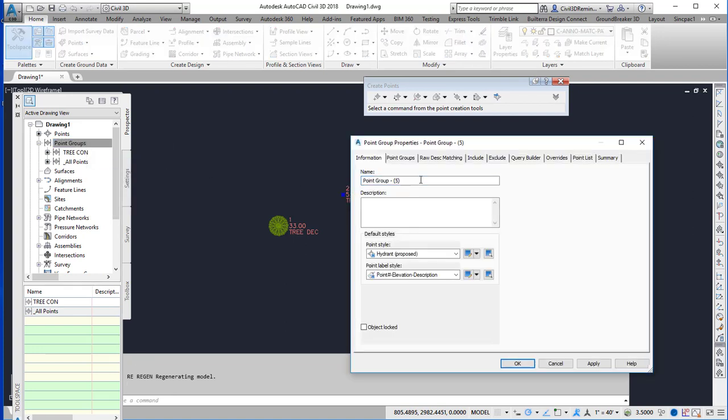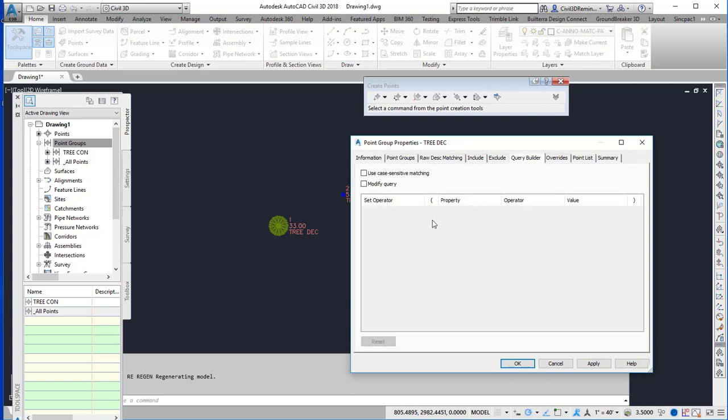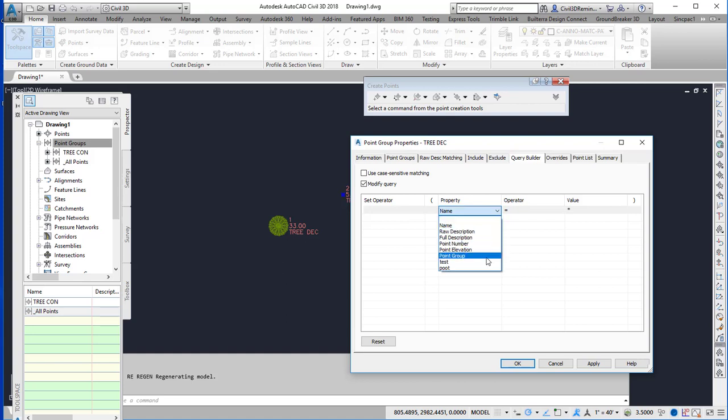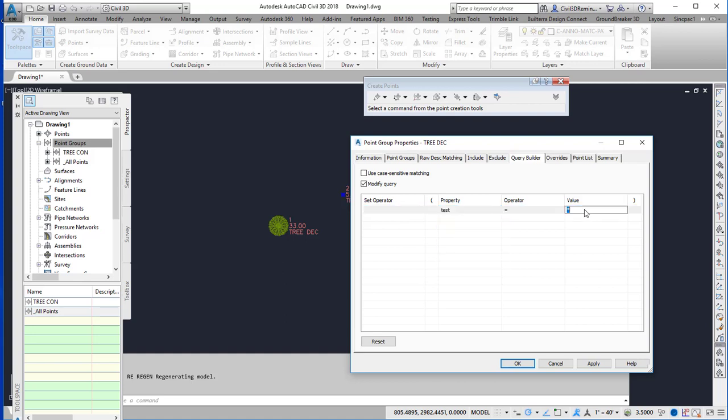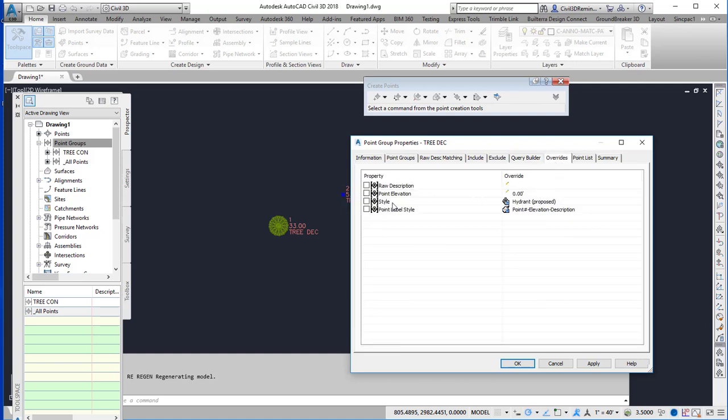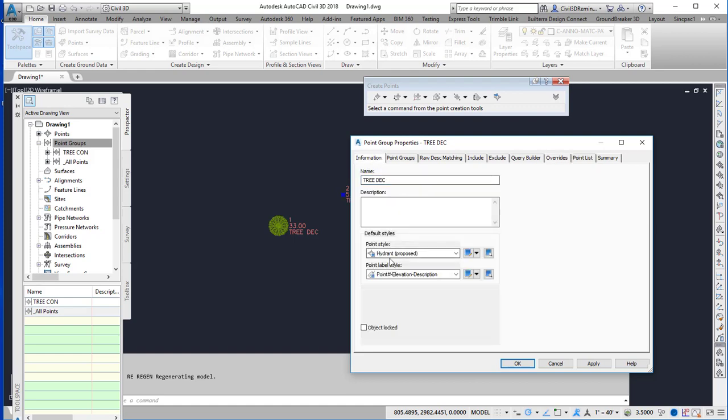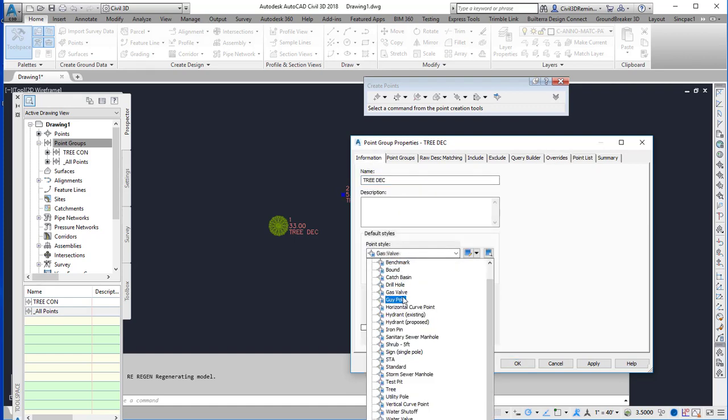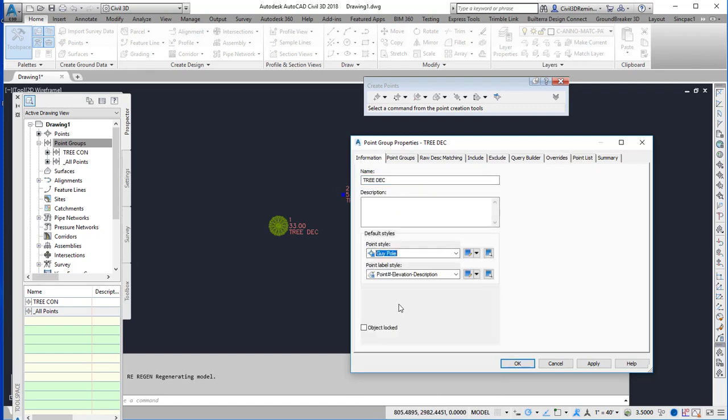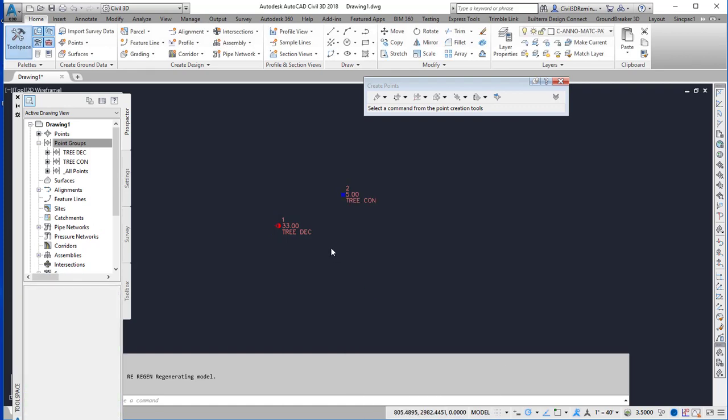I can create a new one, do the other one, go to query builder, modify the query, insert a row. And then on the overrides, override the style. And I'll use different styles so you can see the changes.